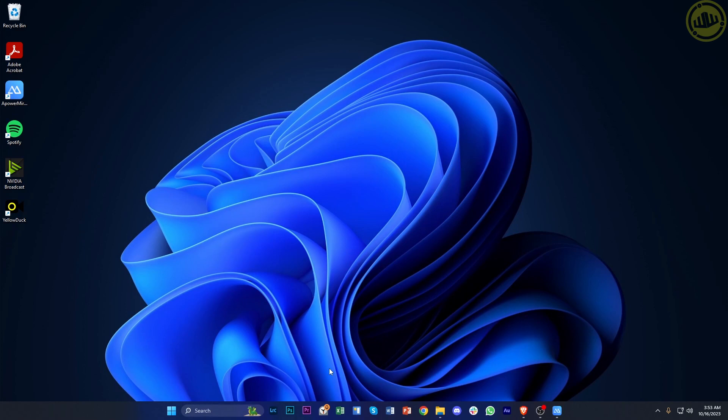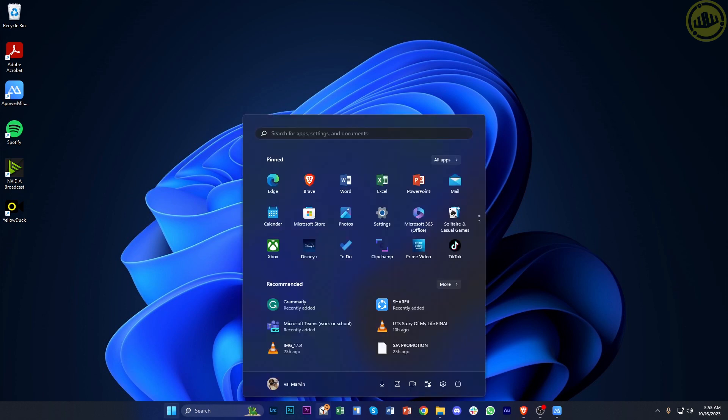Alright guys, what we need to do first is a quick and easy fix. Just go ahead and tap on your Windows button on your keyboard. That will automatically show you the Windows taskbar and also the Windows search and pinned applications.